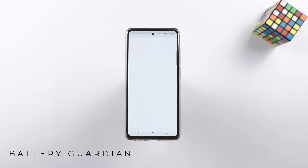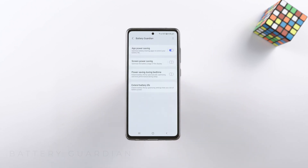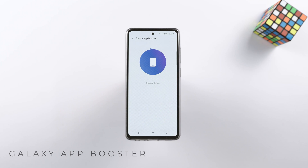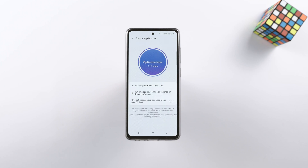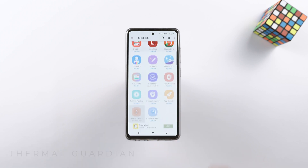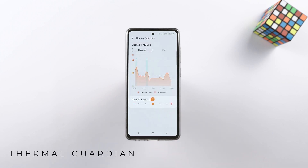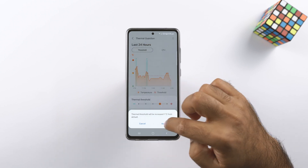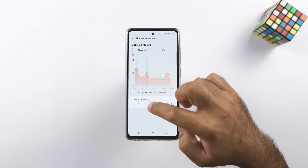Battery Guardian gives you extended control over application behavior on your phone to save battery. App Booster automatically optimizes apps on the phone for better performance — it tells me it can improve performance by about 15% and will take about 15 minutes to run. The Thermal Guardian keeps an eye on CPU performance and automatically slows down the phone if the temperature hits a defined threshold.